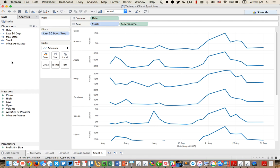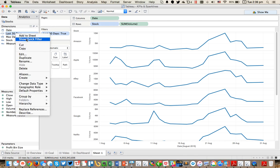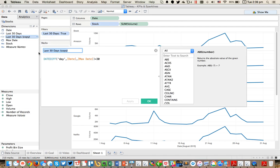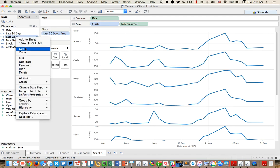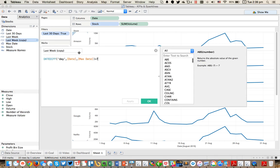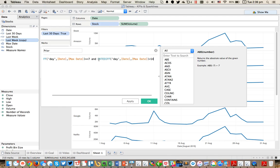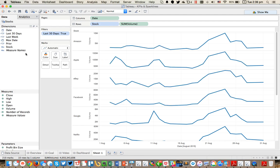From here I need to create a couple more calculations. I need one to capture my time period for the most recent week and then a seven day period before that. So I'm going to duplicate my last 30 days, edit it and call it my last week — in this case I'm just going to say is it less than seven. Then I'm going to duplicate that again and create one for the prior week — in this case I'm going to say is it greater than or equal to seven and is it less than 14. That'll give me that seven day period before that.